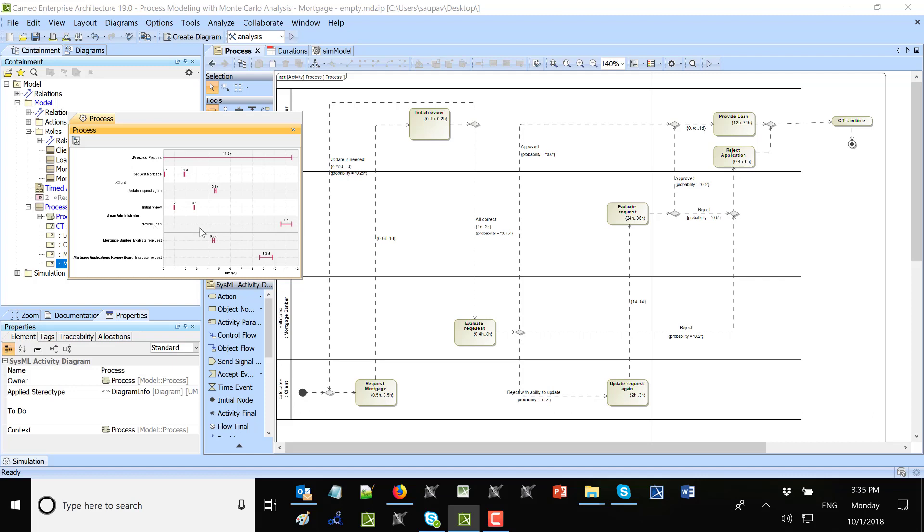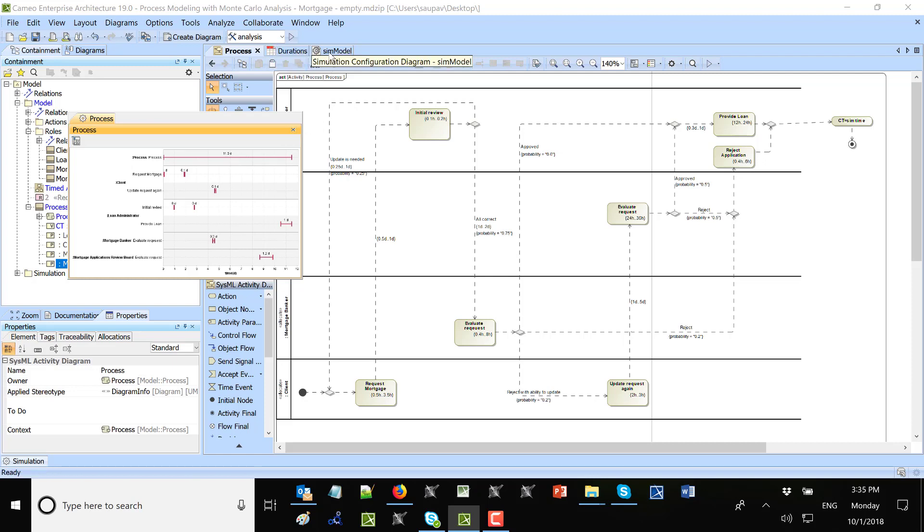That resulted in a successful loan. We see here that was the last task performed, provide loan, but the total was 11.5 days. So was that okay?